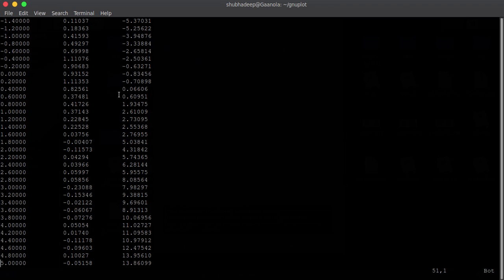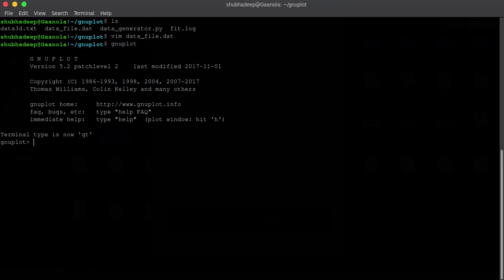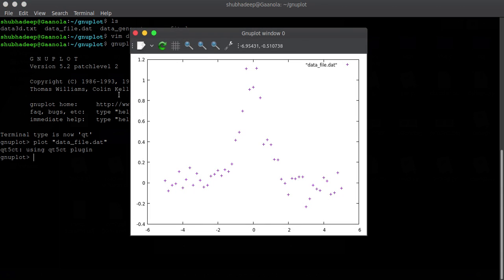And we can first plot and then we can just fit with some known curve. So, let me start Gnuplot. Now first plot the thing. Plot the data. Then just think about, this data can be fit with this curve. So, let's do this. First plot data file.dat. And it is giving something.